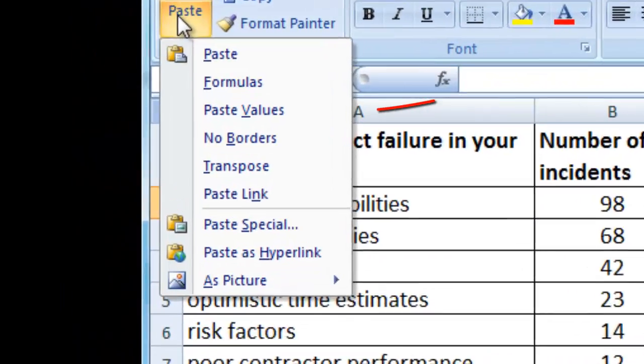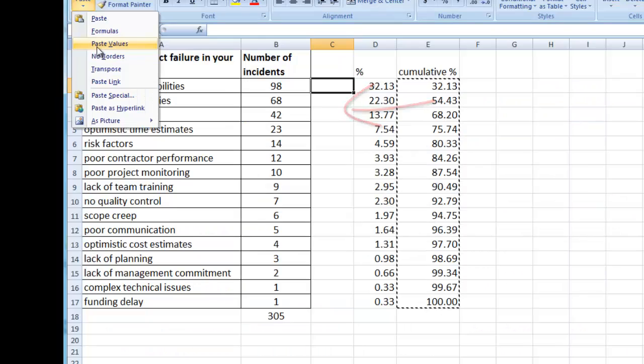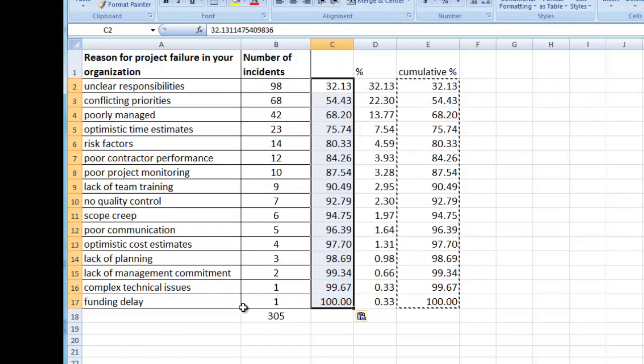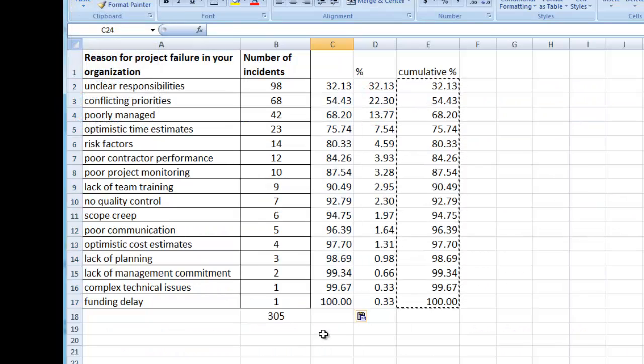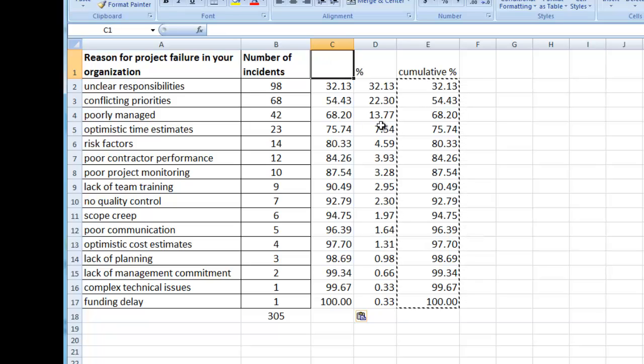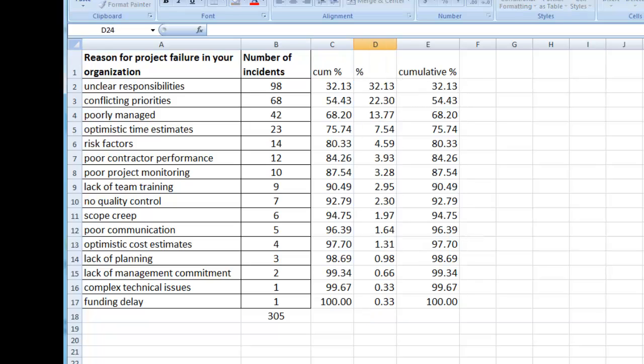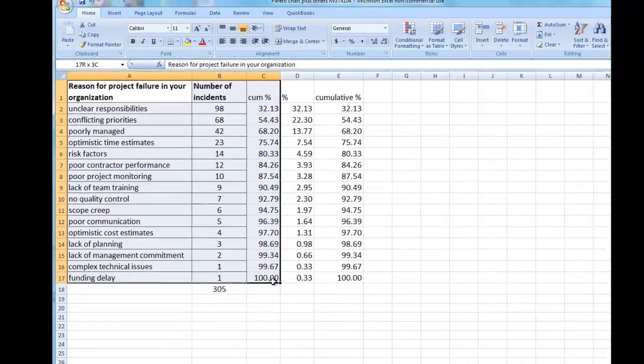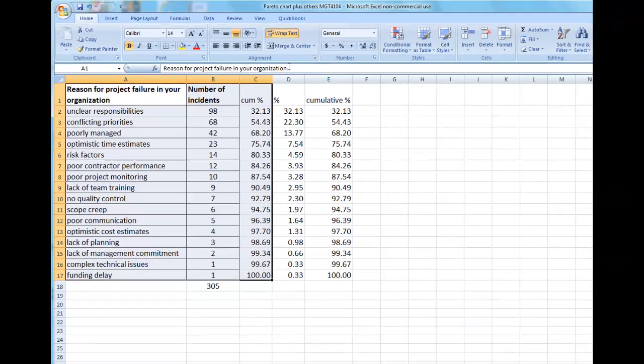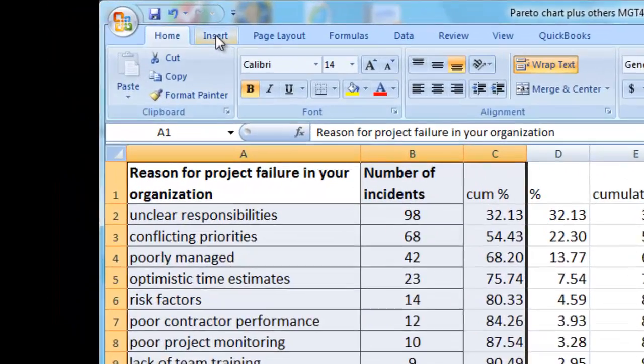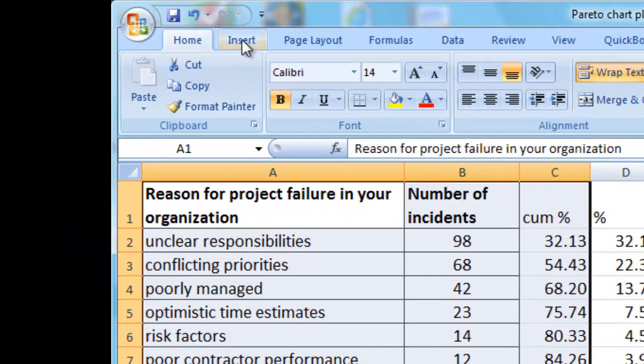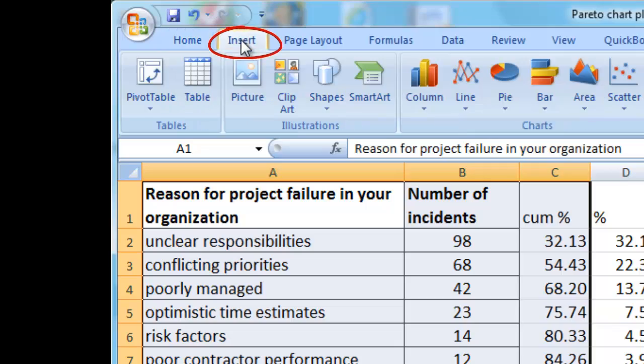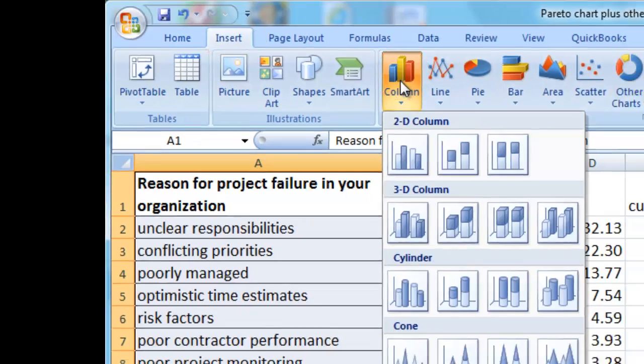Step six is a way I use to keep everything clean. I copy and paste those cumulative percent values into the column beside the number of incidents. Step seven is to begin creating the chart. I highlight the columns and use the insert command to create a chart.